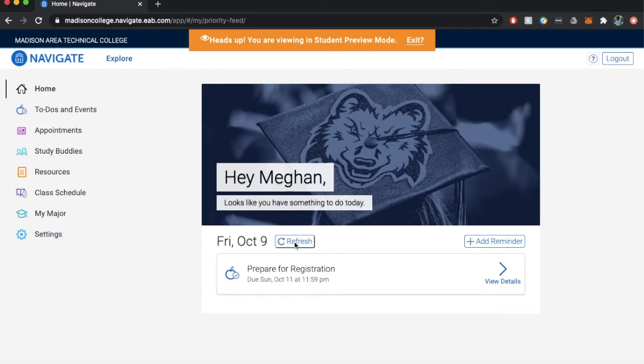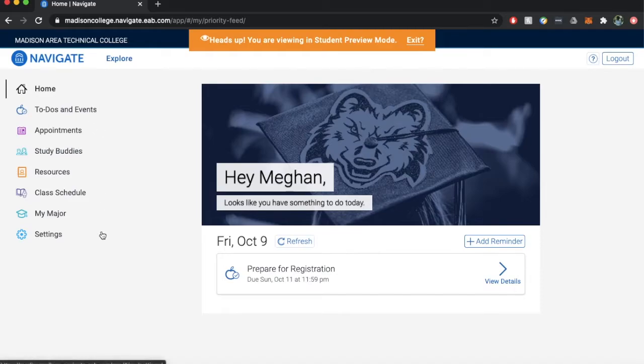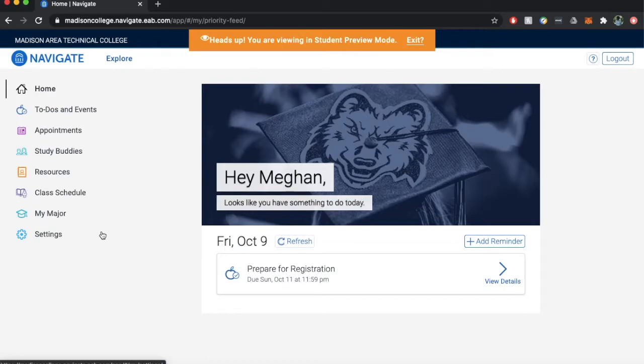If you are accessing Navigate from the app you will see buttons for each of these features. If you are on a desktop you can use the navigation panel on the left side of the page. As you go into the different features there will be a solid bar next to the item to indicate which feature you are accessing.